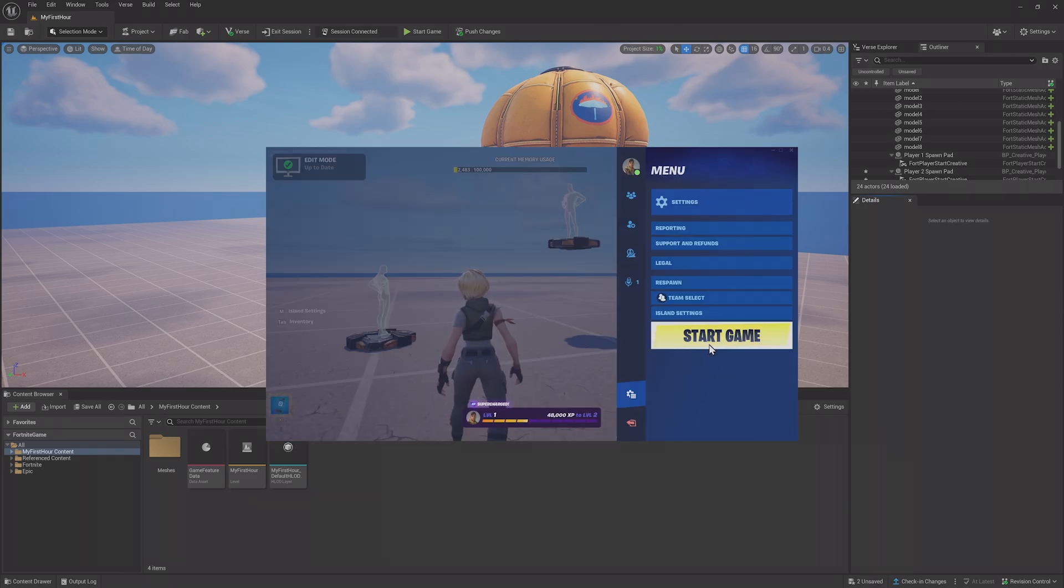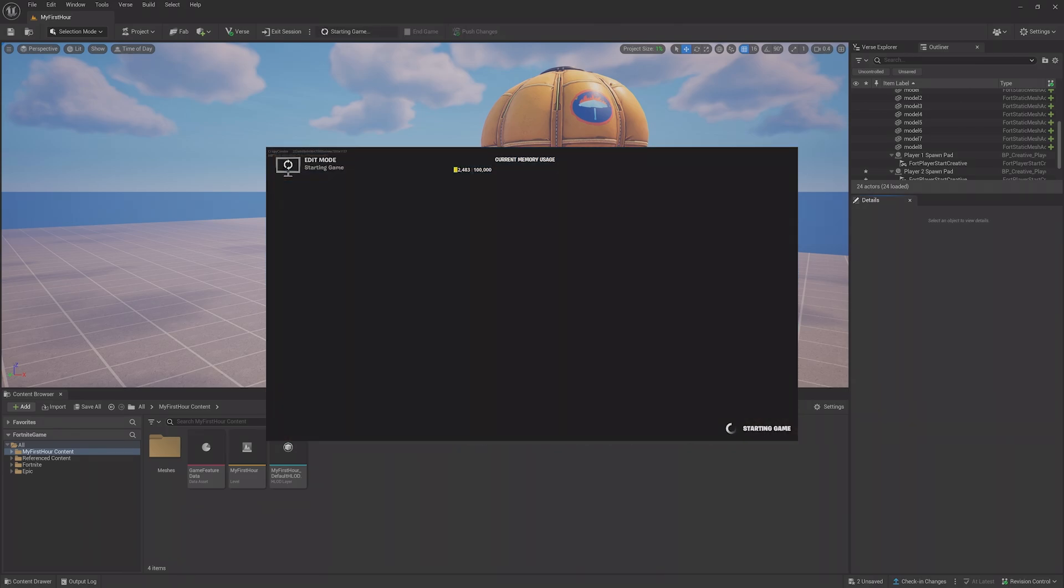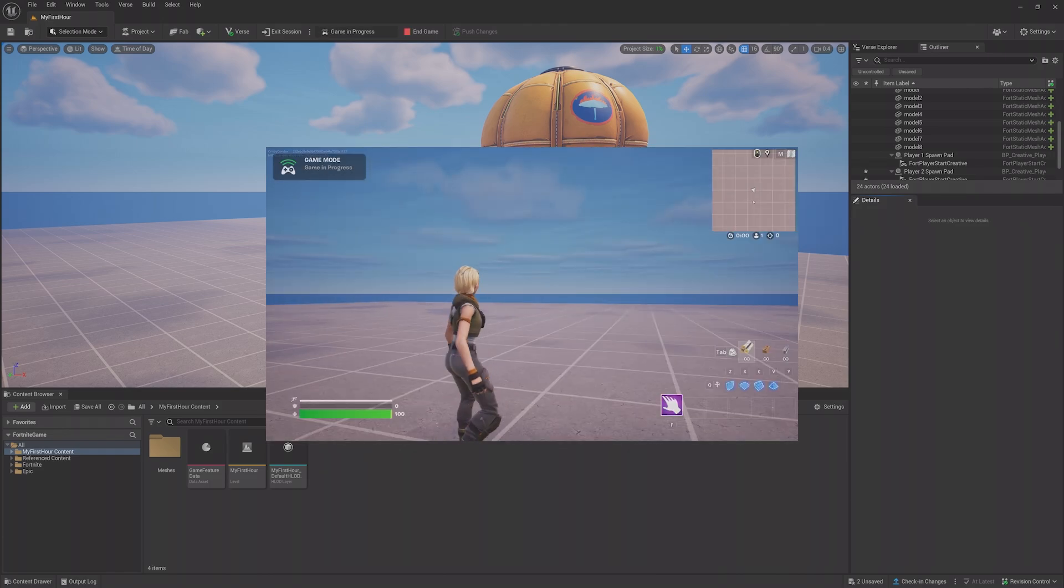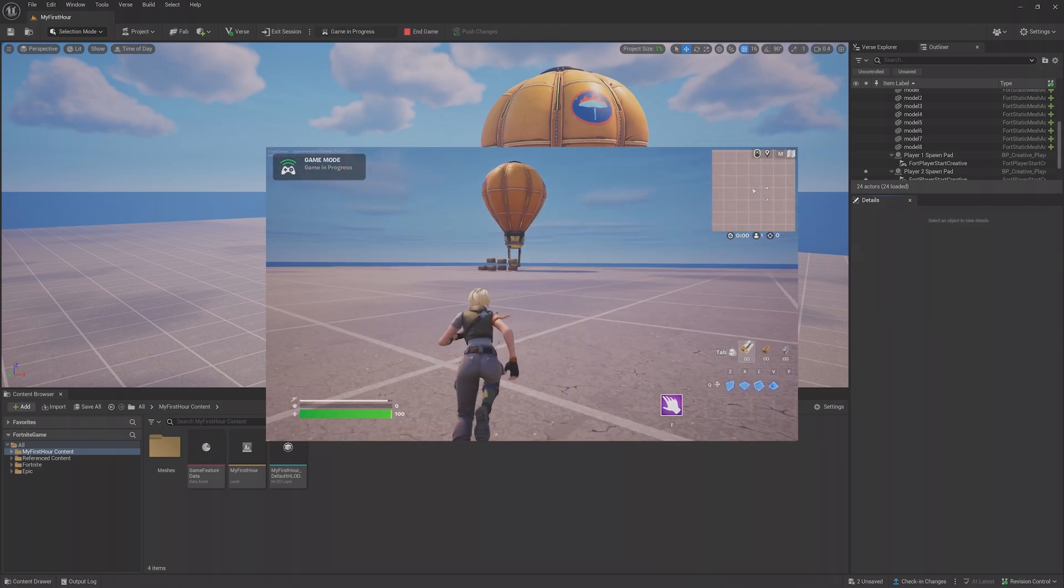To get out of Edit Mode, you can either start your game or close a session. Starting your game will disable the Live Edit feature and let you playtest as you would when the project starts normally.